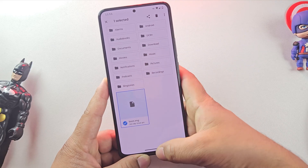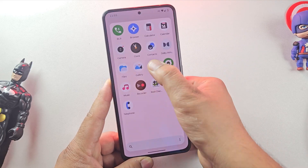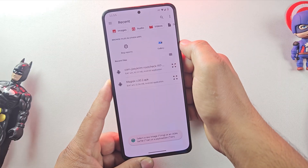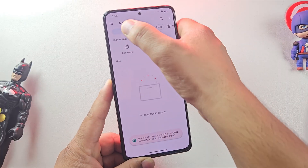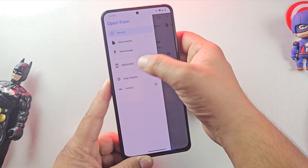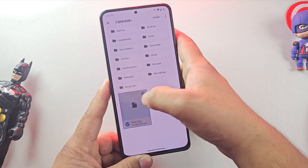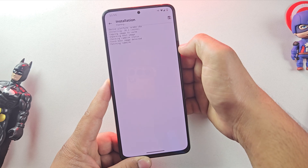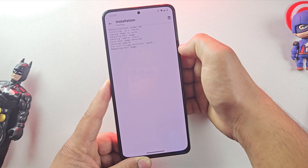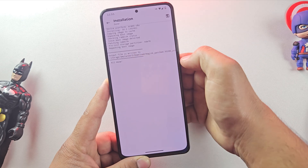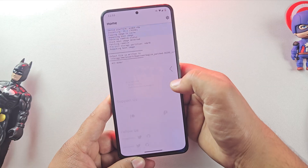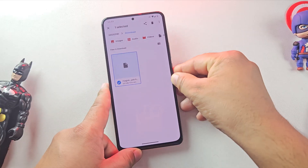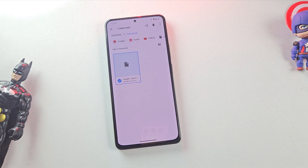Now let's open the Magisk app on the phone and patch this file. Just tap on Install, then choose Select and Patch a File. Pick the boot image or init_boot image that you just copied and Magisk will start patching it. Once it's done, a new patched file will be created inside the download folder. And yes, the patched file is now ready. Let's quickly confirm it in the file manager — here it is, our patched boot image.